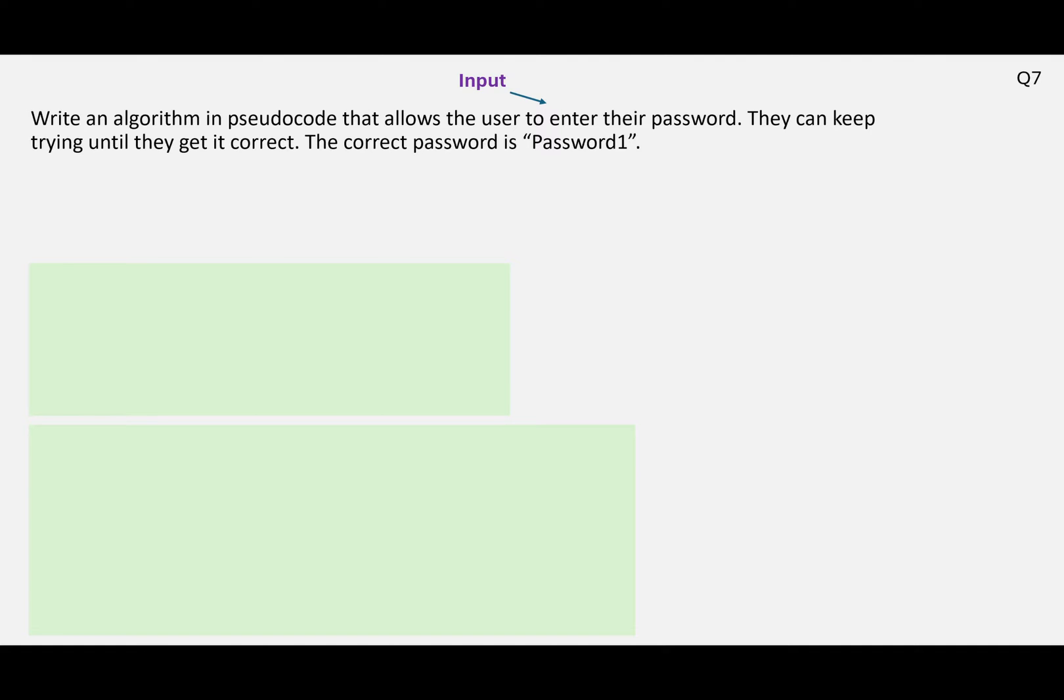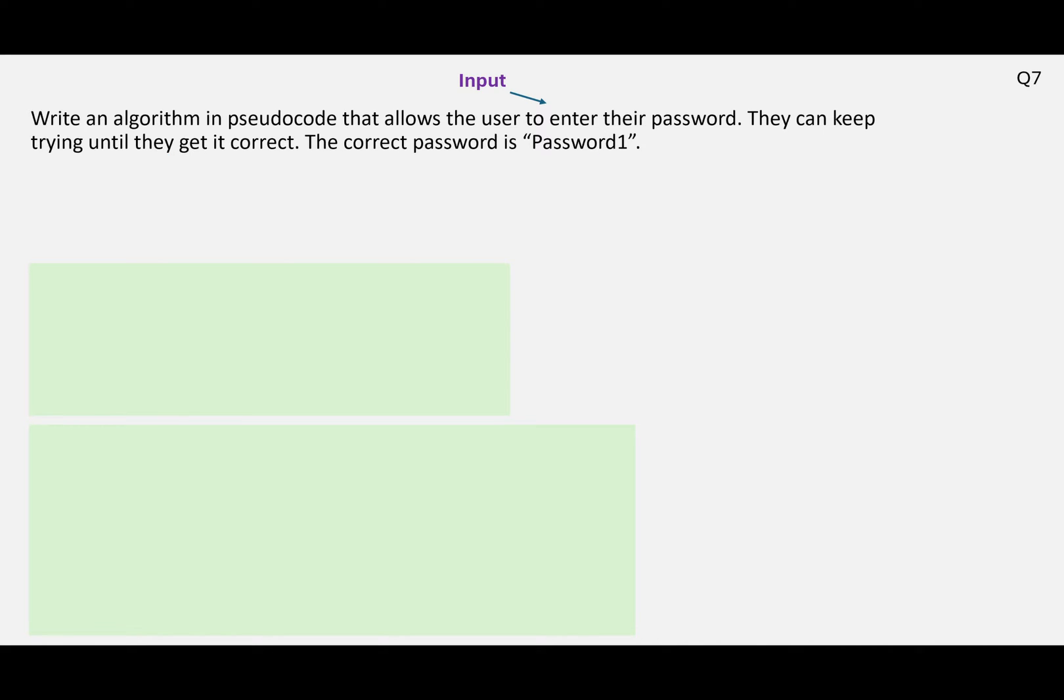Starting off, we have an input here where we're asking them to enter their password. We also have a loop because it says they can keep trying until they get it correct. And the correct password is password1, so that's telling us that we need to do some processing. We need to compare what they type with password1.